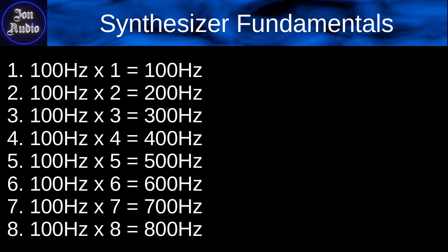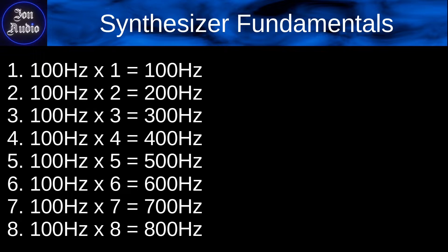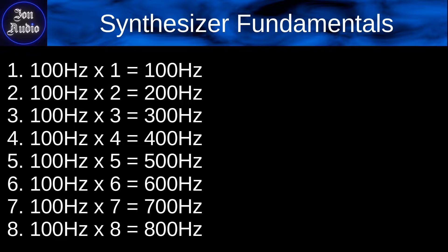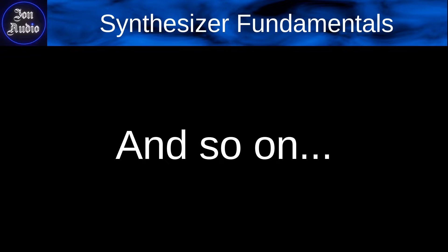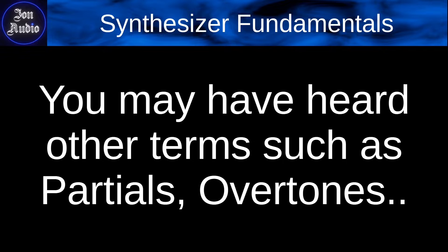So for example, we have the first one is going to be 100 hertz times one, which is obviously the fundamental or the first. And then we have the second one. So 100 hertz times two is going to be 200. 100 hertz times three is going to be 300. And I think you get the point, and so on.